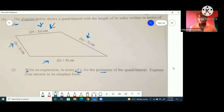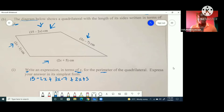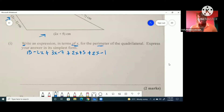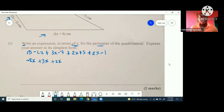Let's put it together. We have 15 minus 2x, plus 3x minus 7, plus 2x plus 5, plus 2x minus 1. They did say in its simplest form, so we're going to be putting together the x-terms and the constants. So we're talking about negative 2x, positive 3x, positive 2x, and positive 2x.